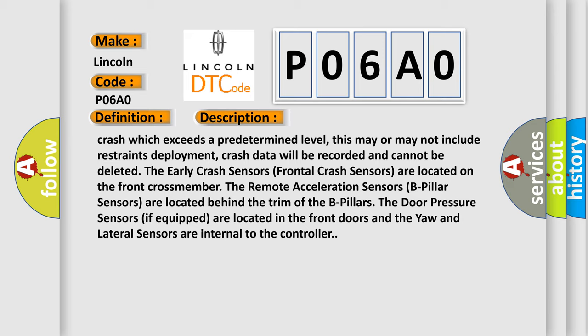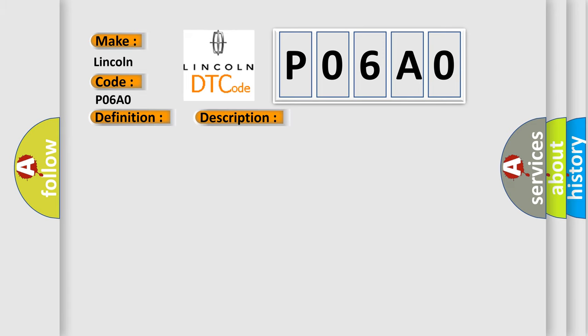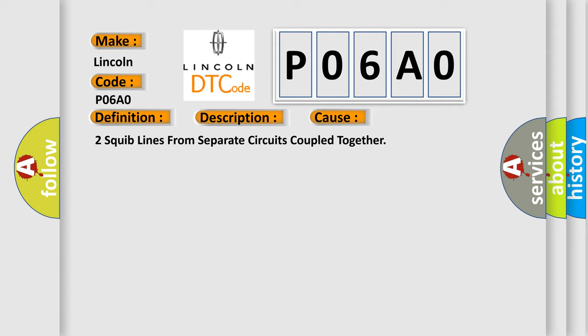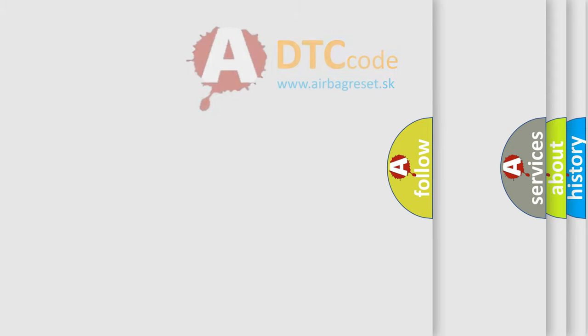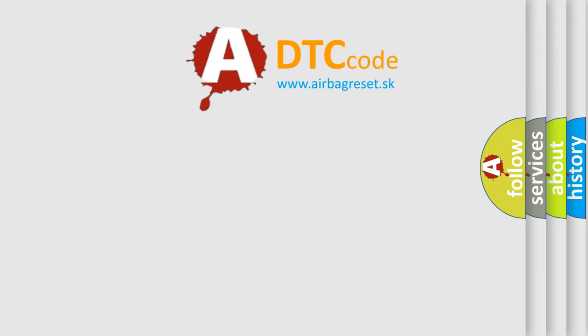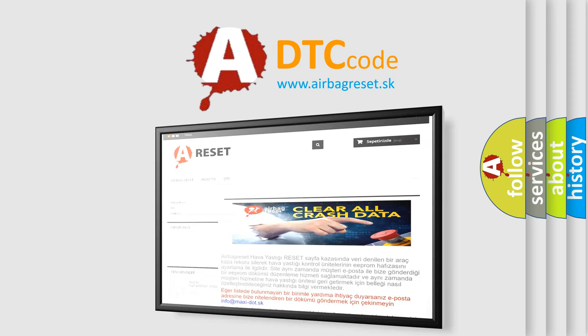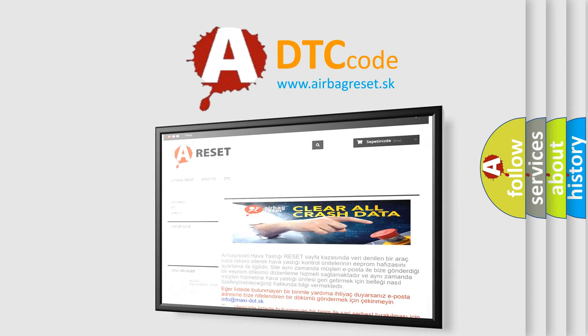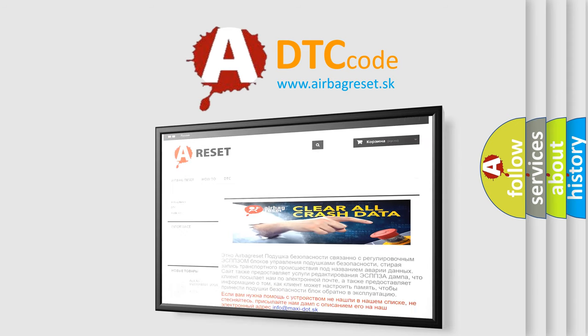This diagnostic error occurs most often in these cases: two squib lines from separate circuits coupled together. The Airbag Reset website aims to provide information in 52 languages. Thank you for your attention and stay tuned for the next video. Bye.